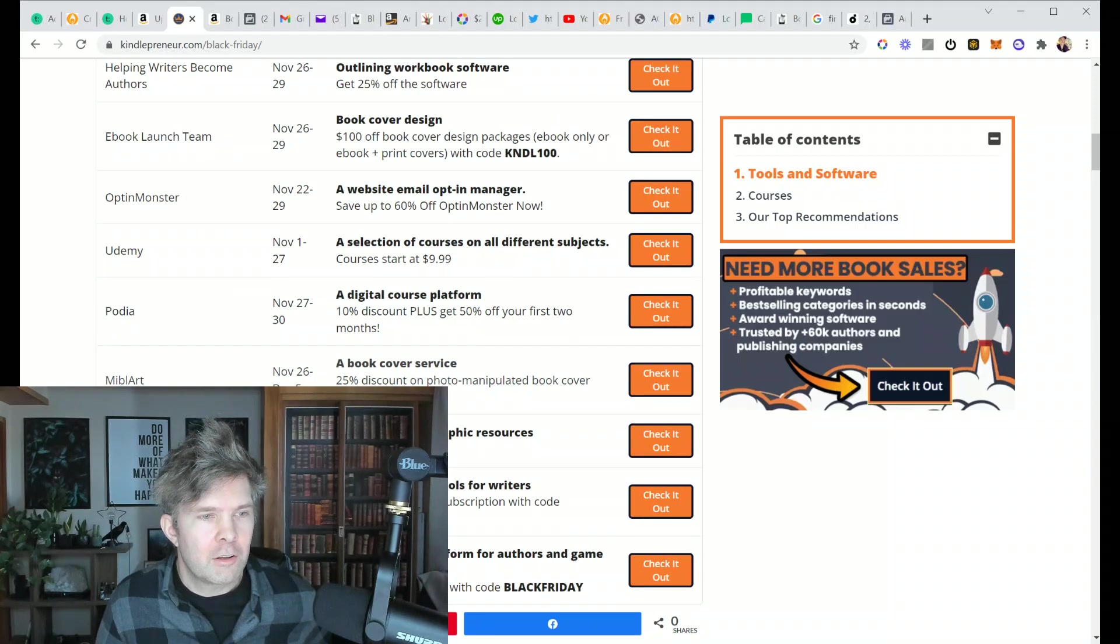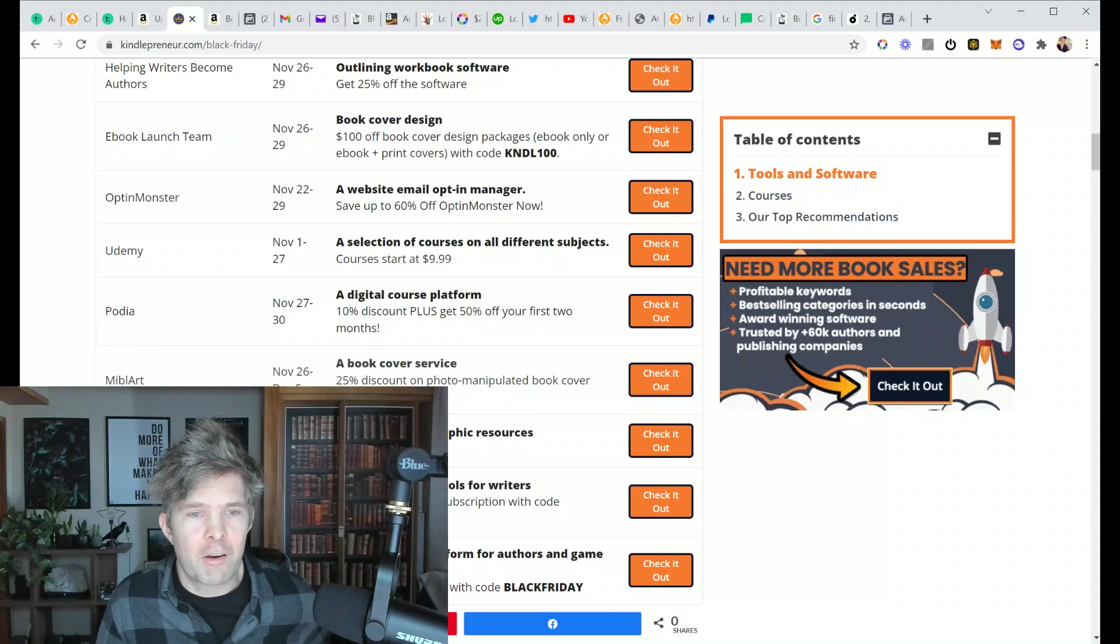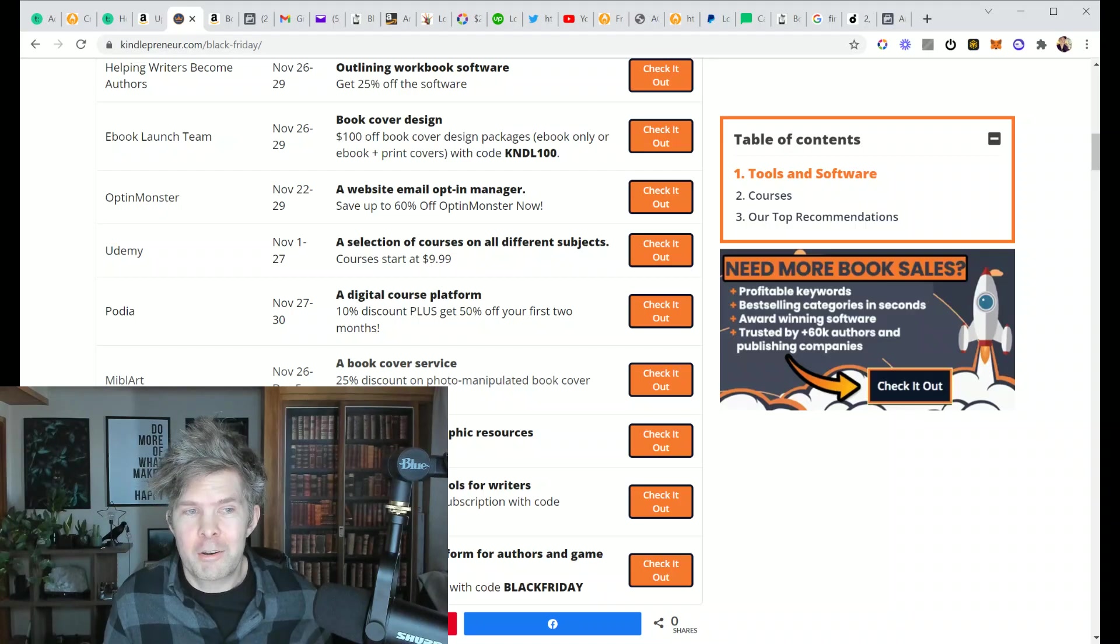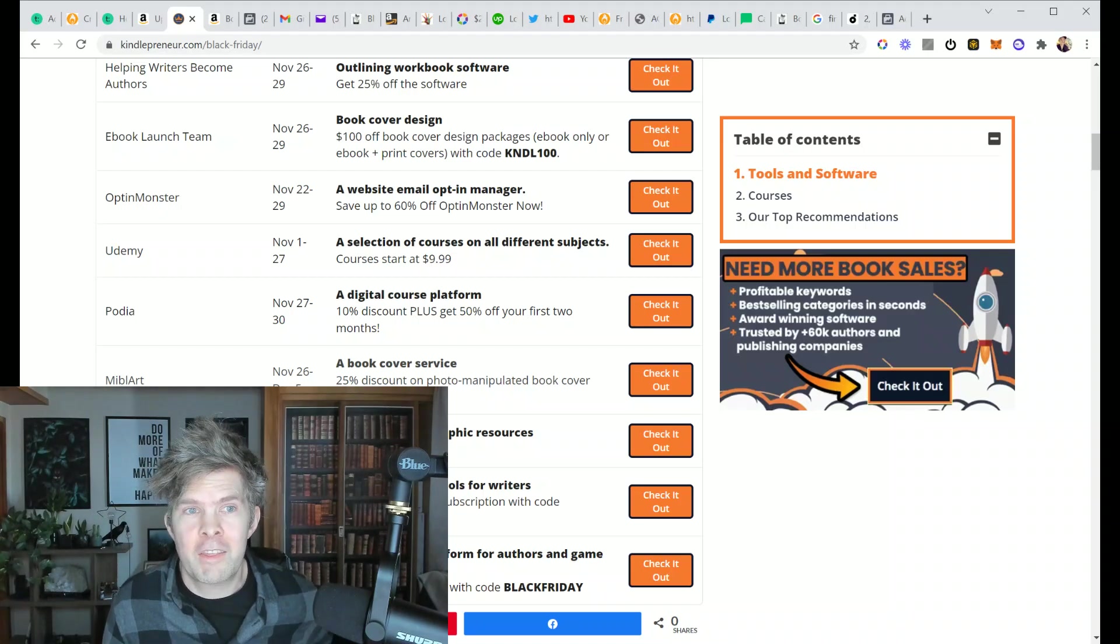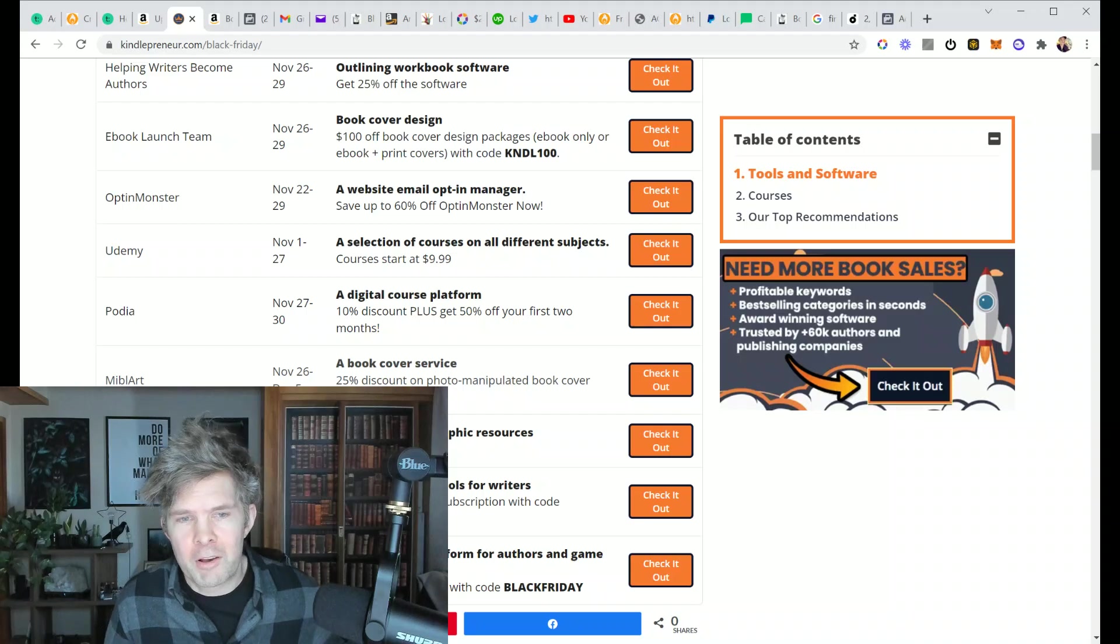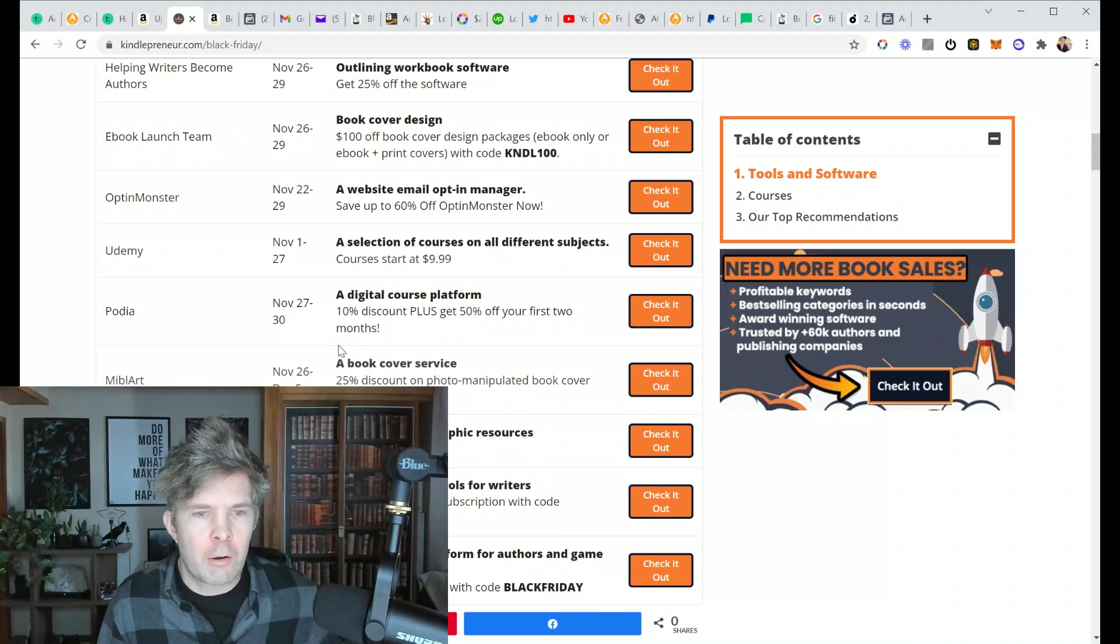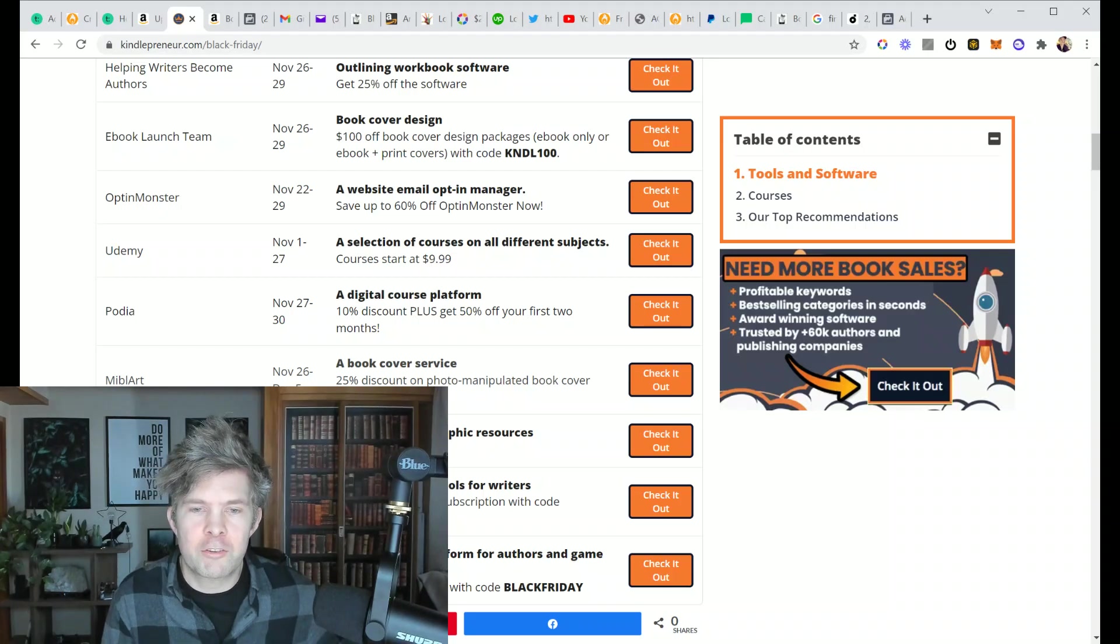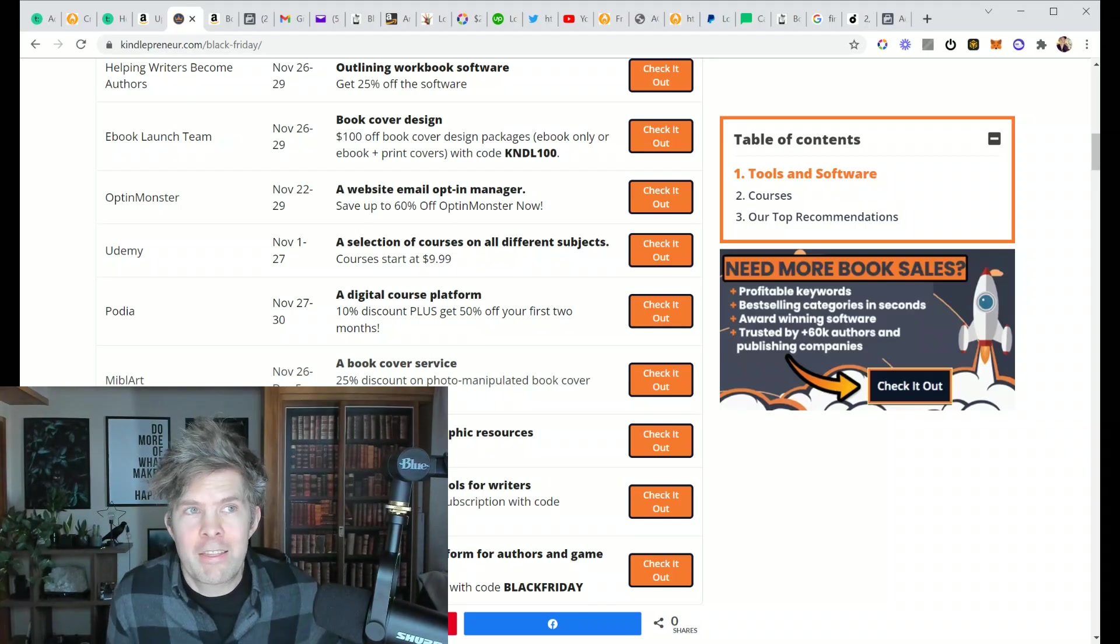Even MIBL Art, which does pretty good cover design, so they have a 25% off on book cover design. And they're already pretty cheap for the quality that they provide for book cover design. That's because they're in Eastern Europe and they have a big team. So they're focusing on heavy growth and their prices are cheaper than they should be, I think.